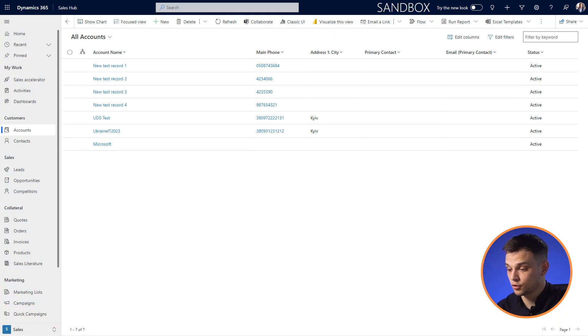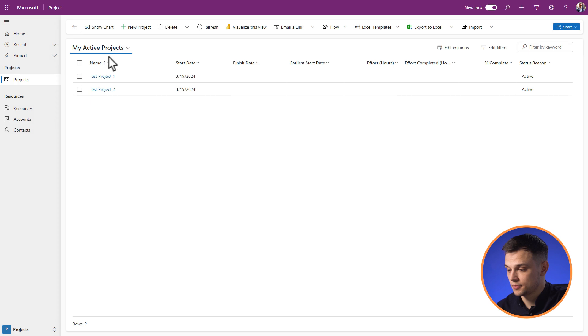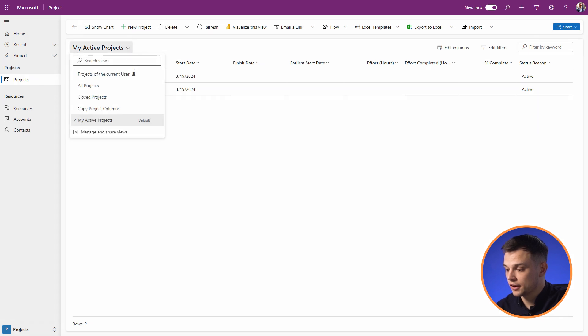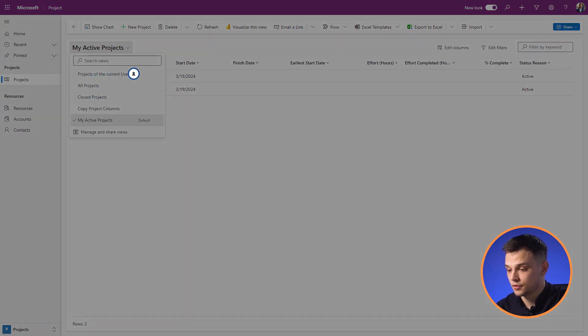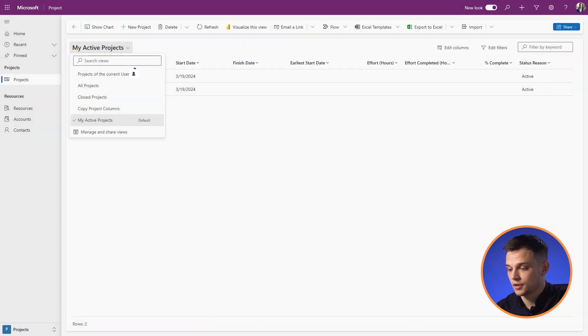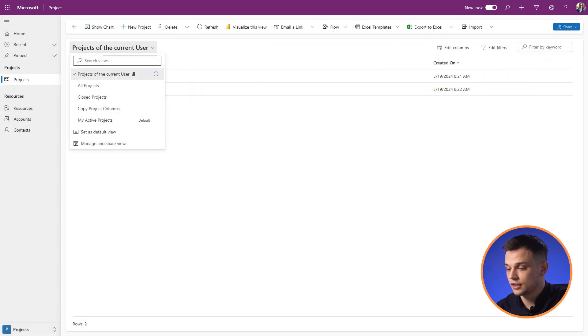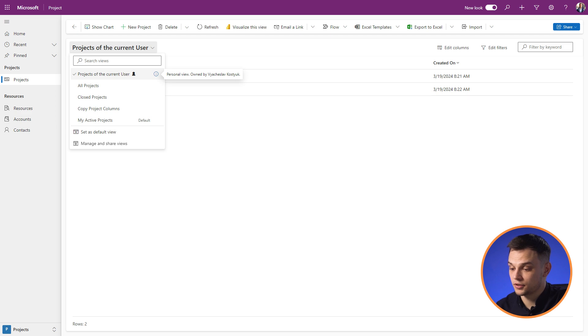Before we jump into the sharing process, let's understand where users can find personal views in the Dynamics 365 application. Open the drop-down list of views and examine the complete list. The typical icon identifies the personal views, while system view uses a lock icon. Additionally, you can click the information button on the right side. Also, in some Microsoft Dynamics apps interfaces, there could be just two separate lists with appropriate headers.